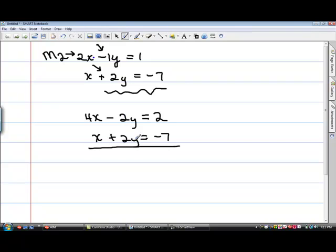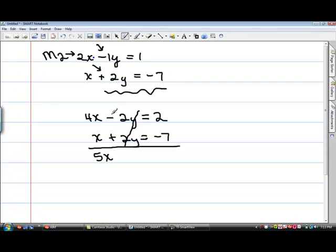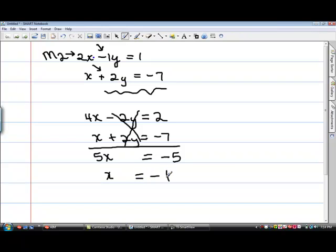In elimination, you want the equations in a certain order: x, y, and number, stacked on top of each other, because you're going to add now. You're going to add everything you have. 4x plus 1x is 5x. Negative 2 plus 2 is 0 — it has eliminated, and that's what we wanted. 2 minus 7 is negative 5. And x now equals negative 1, which is what we keep getting.